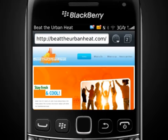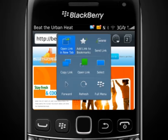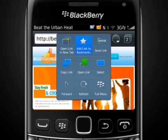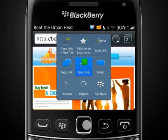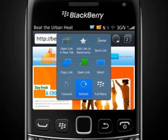You can also tap and hold a link to view more options. Here, you can open the link in a new tab, add it to your bookmarks and send, copy, open or select. You can also navigate forward a page, refresh the current page or launch the full menu.